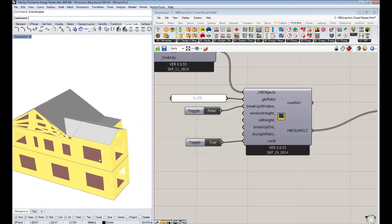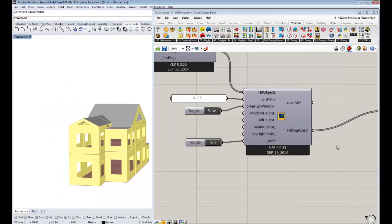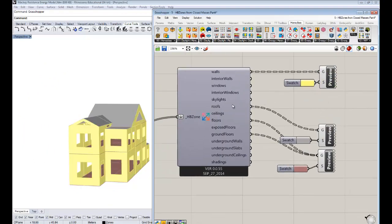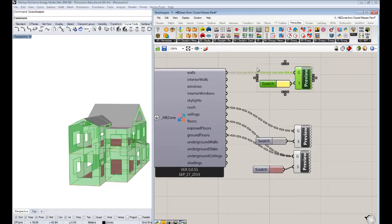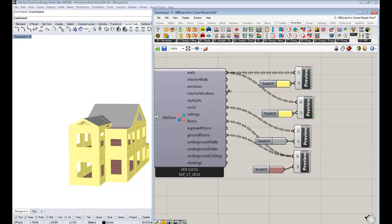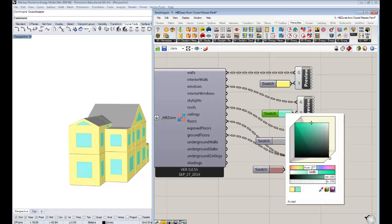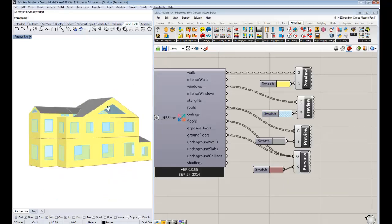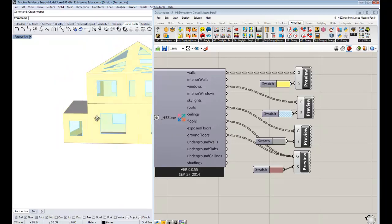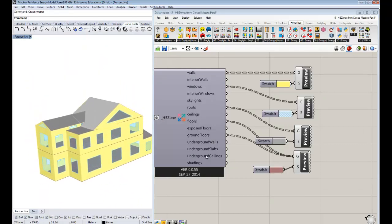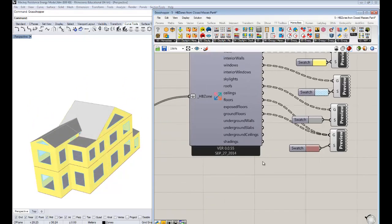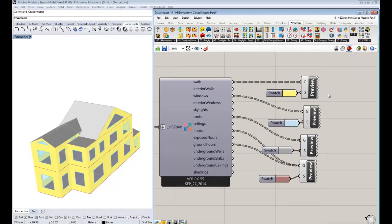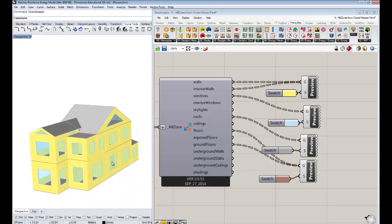Now you can see it's not breaking up the window into individual surfaces — you're getting just one window per surface where it can do that. From the component we've been using to break up surfaces, you actually get window surfaces out as well. I'll do a Ctrl+C, Ctrl+V for another preview component and plug in the windows. Setting a transparent cyan color for the windows, you can now see the windows are in the model and not broken up, which helps the energy simulation run faster.